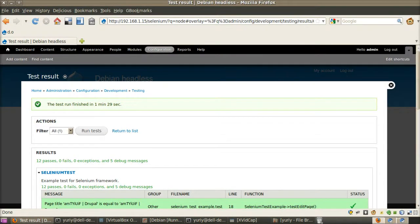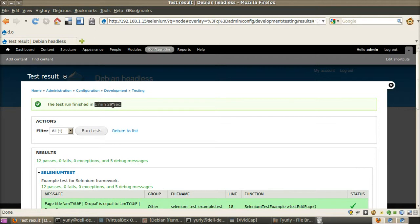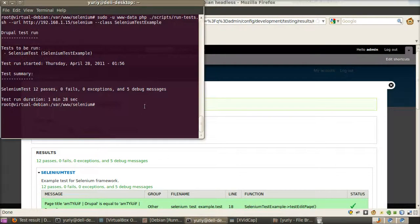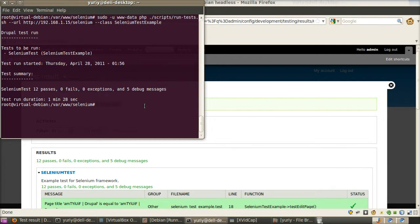Interesting to compare. Well. Nearly the same time as we run it from web browser. But the main thing is that we can run them without having any web browser at all.